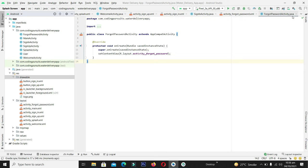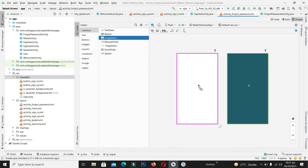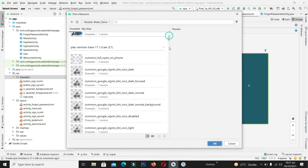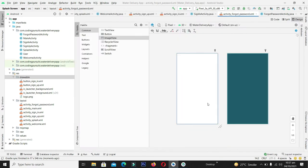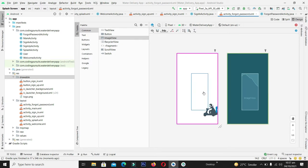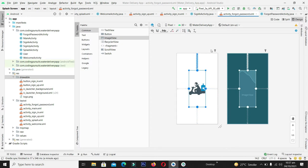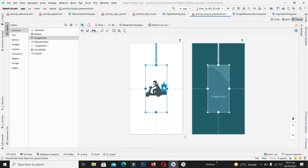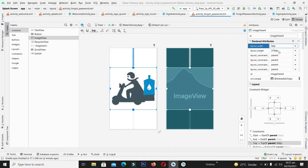We are now in ForgotPasswordActivity.java, so we select its XML file to design the activity. We'll keep a simple design — select an ImageView, drag and drop it onto the activity, and select our logo imported in the first video. Resize it, give it top, bottom, left, and right constraints. From attributes, set the width to match constraints and height to 200dp for an appropriate size.